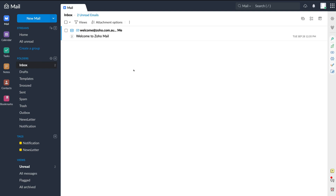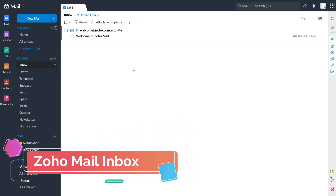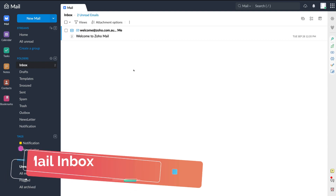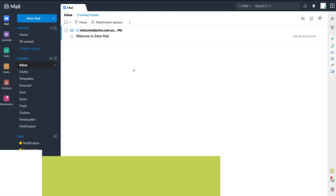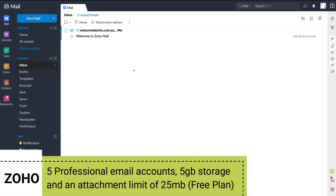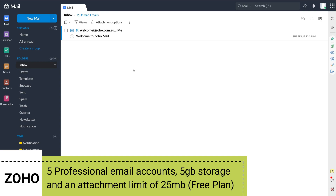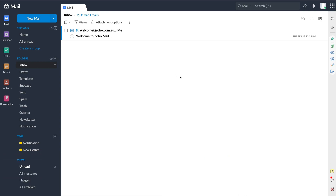Here we are within our Zoho Mail inbox. Before we dive into all the different tools and elements, it's important to note that if you set up your business emails for free with Zoho Mail, you have access to up to five professional email accounts. Each account has five gigabytes of storage and an attachment upload limit of 25 megabytes. Without wasting any more time, let's get you up and running with Zoho Mail.